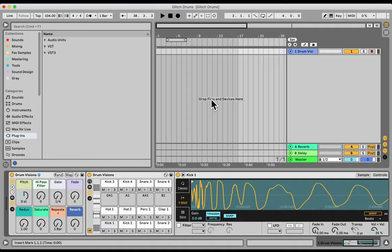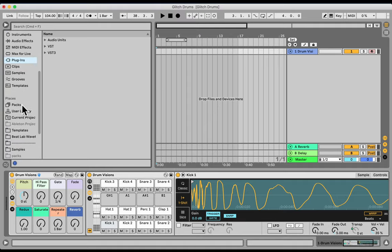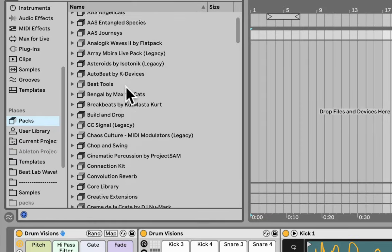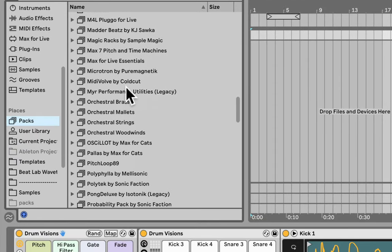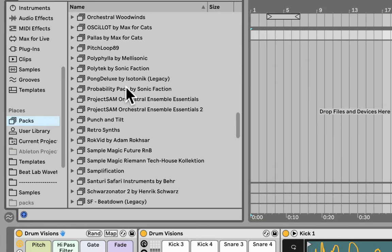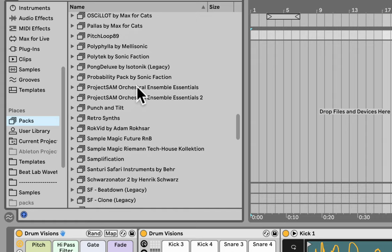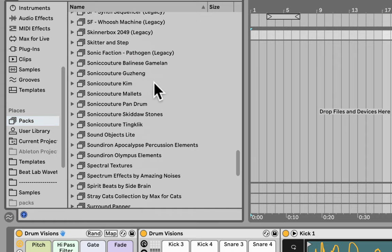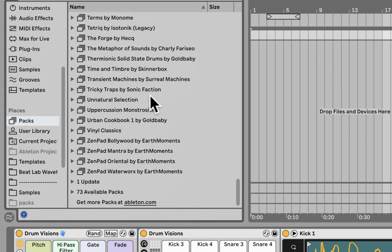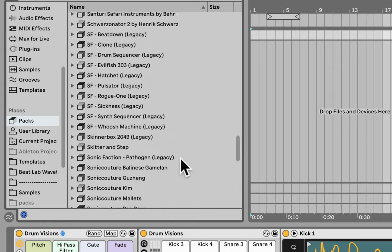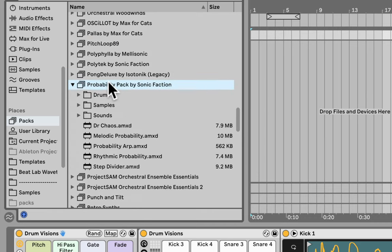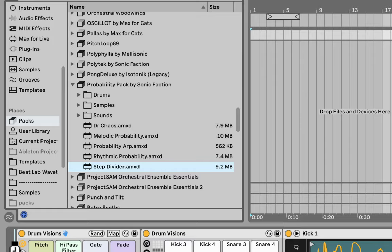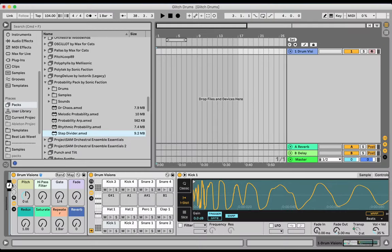So here I have a drum rack. This comes with the Probability Pack and I'm on Ableton Live 11, but it should be exactly the same in Ableton Live 10. You can download the Probability Pack directly from Ableton. If you scroll down, you'll see available packs and you can find it there. Inside the Probability Pack, we can find the Step Divider and I'm going to put it before the drum rack.